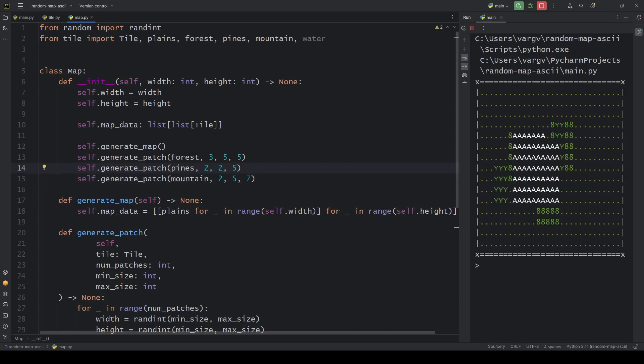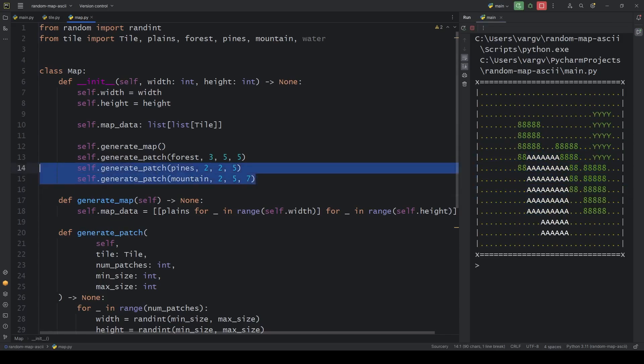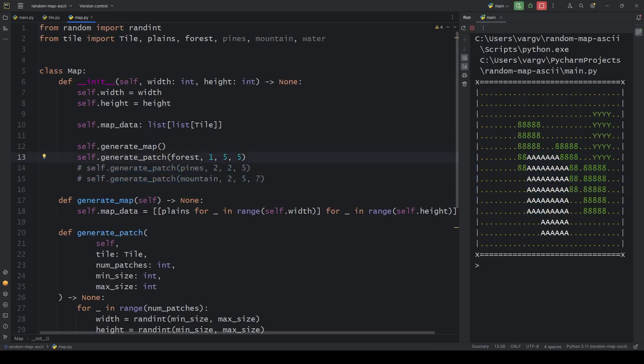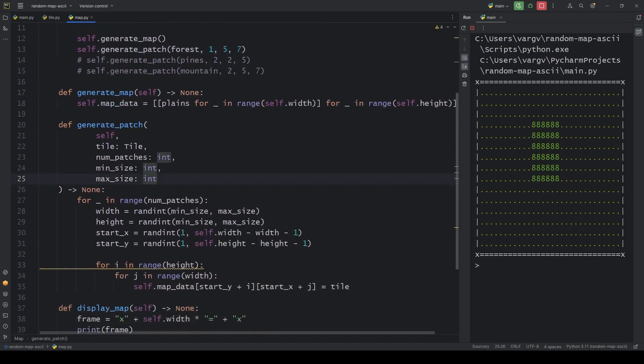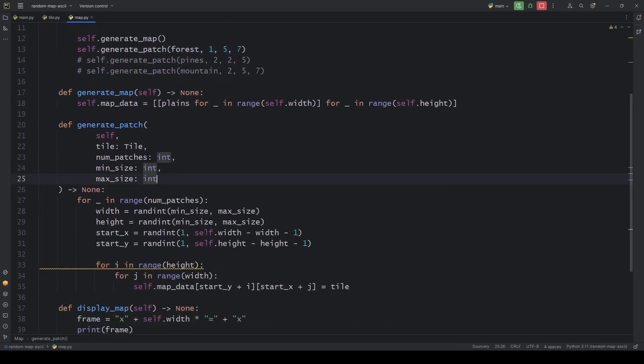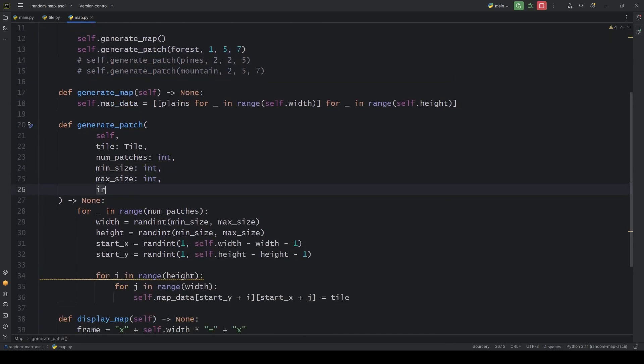Looks really nice, although this blocky texture feels too artificial. Let's make it more random. For this we include a new parameter, irregular. Let it be true by default.